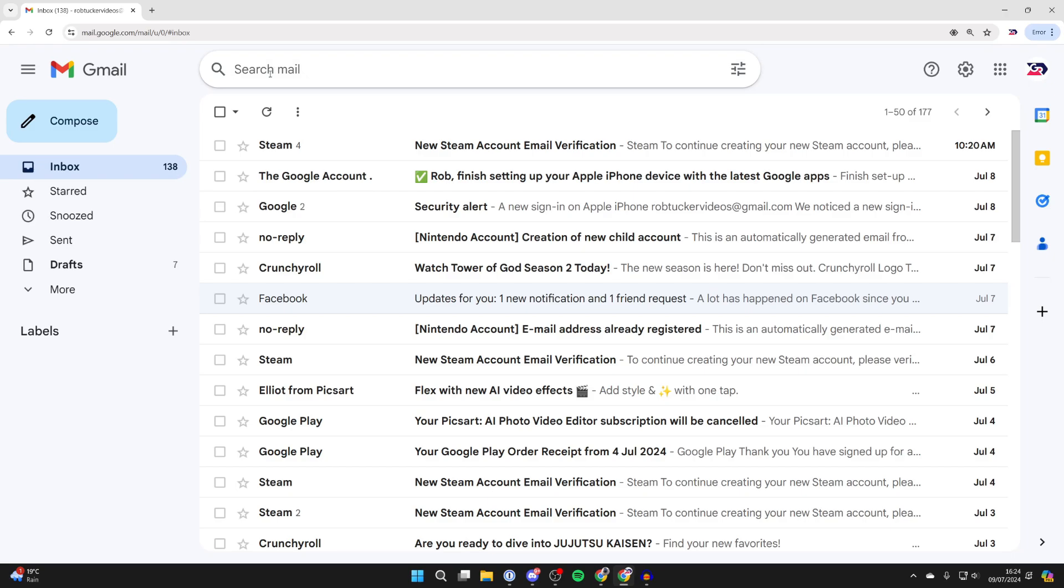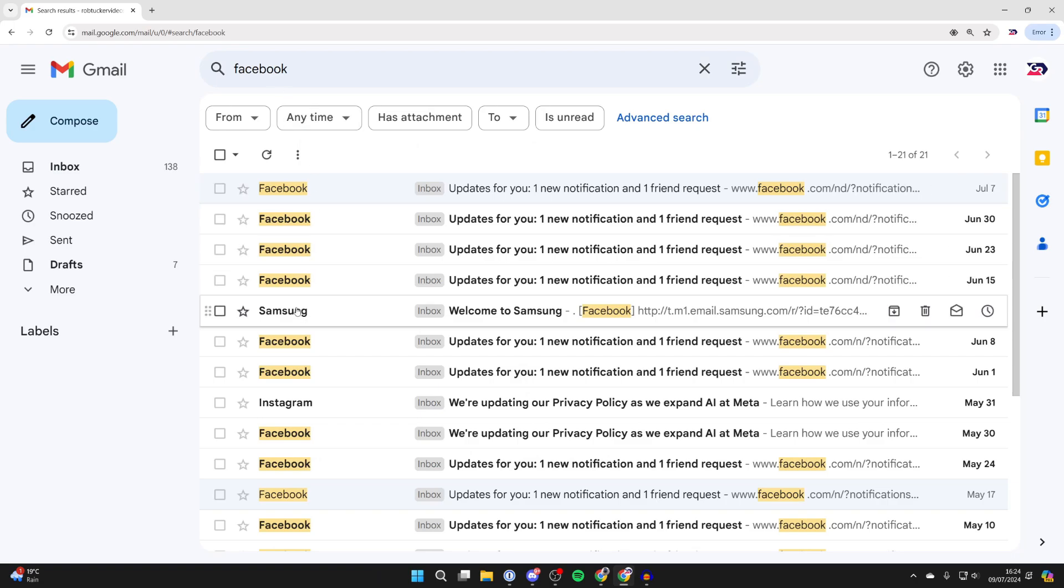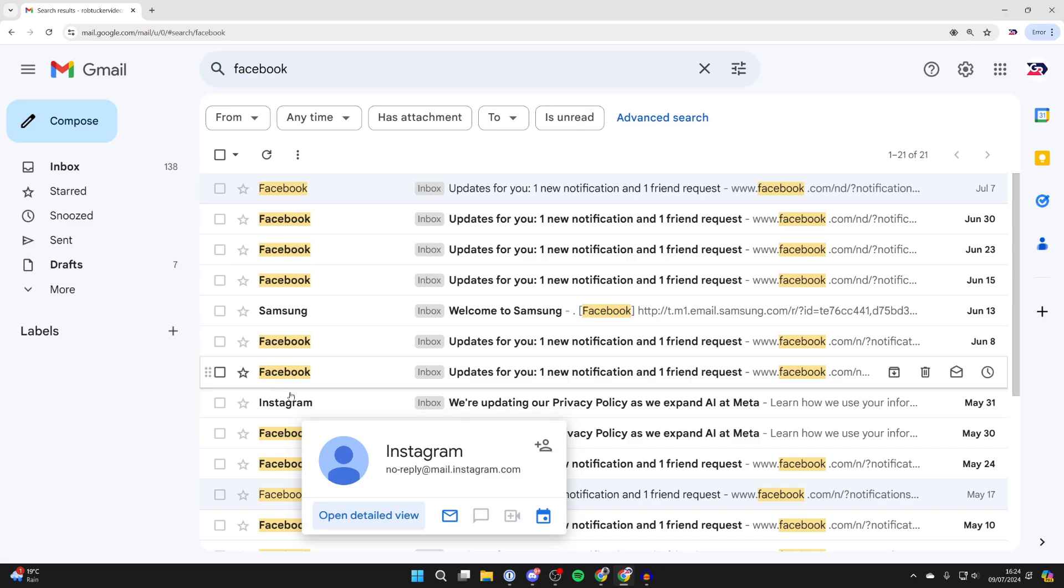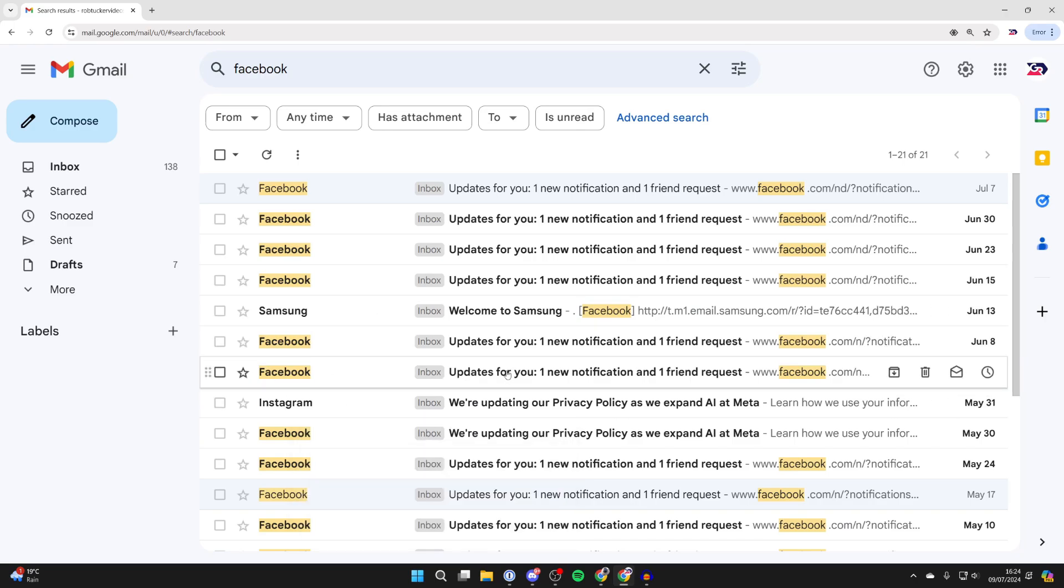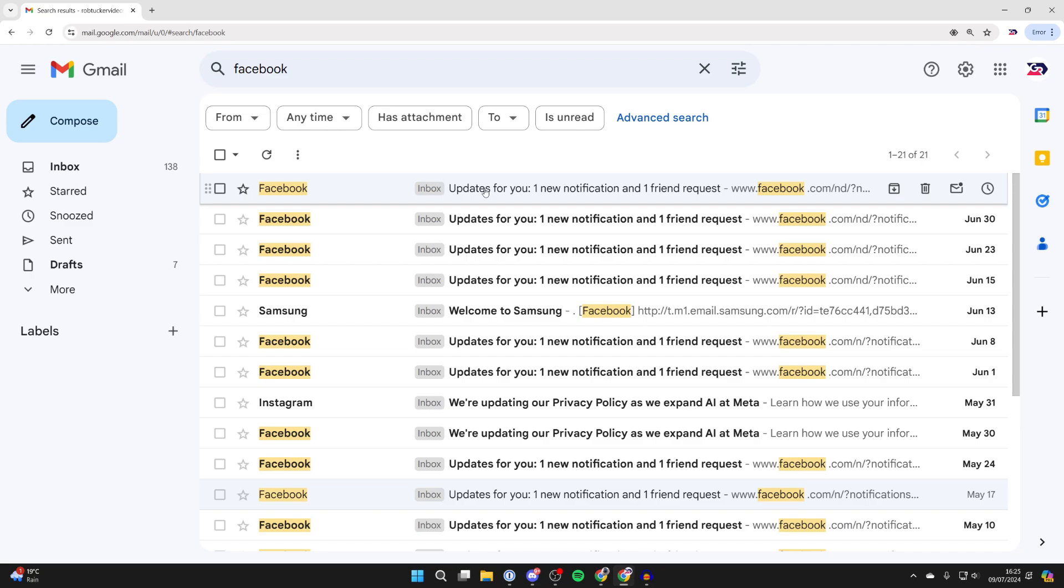I need to find the sender you want to do this for. So in this case I want to do it for Facebook. But when I search Facebook you'll notice I'm getting results for Samsung and also Instagram, and I want to keep them. So what I need to do is get the email I'm getting these from, from Facebook.